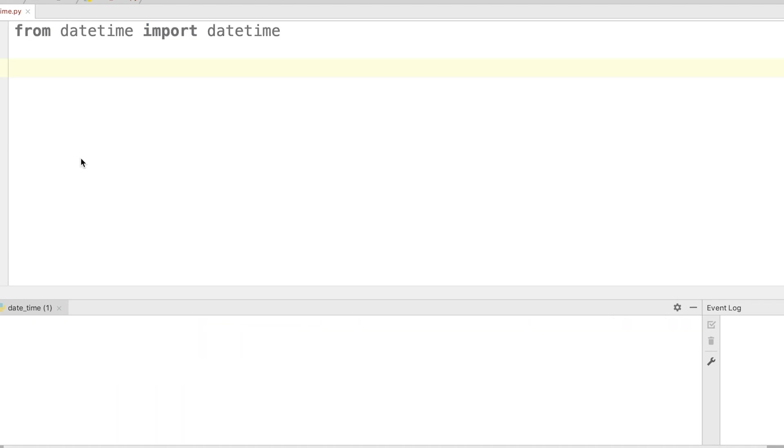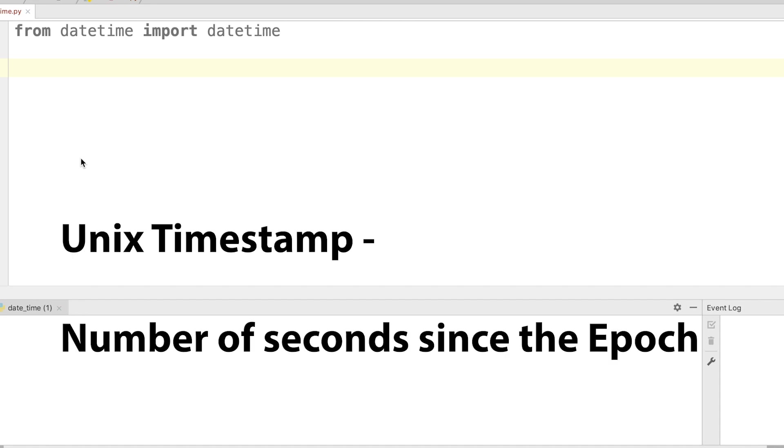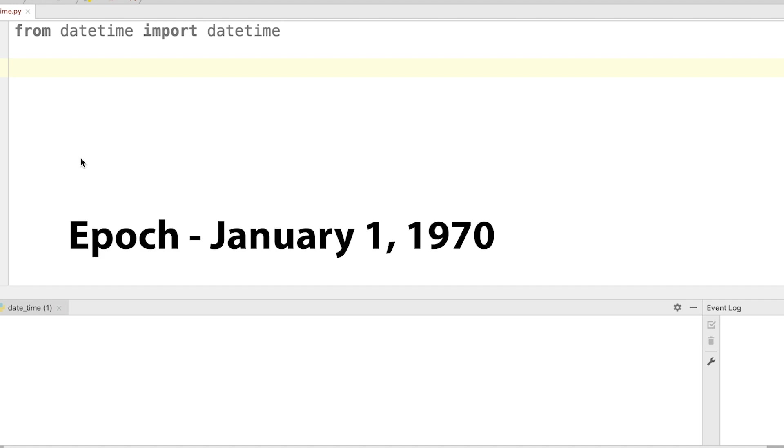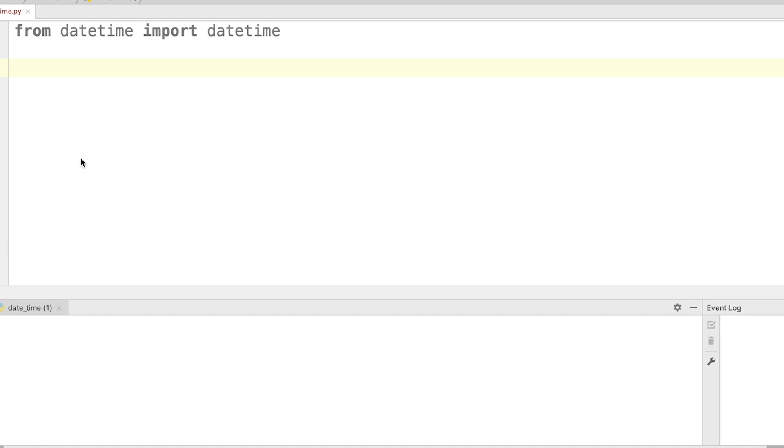Let's quickly talk about Unix timestamp. The Unix timestamp is the number of seconds since the epoch until any date and time. What is epoch? Epoch is the generic term used for January 1, 1970. We can use the Python datetime module to convert any datetime object to its Unix timestamp counterpart.